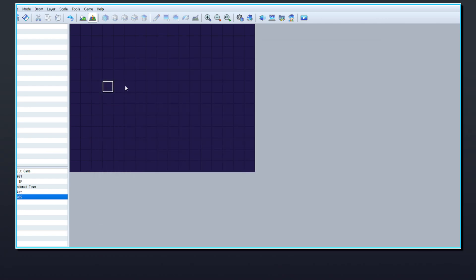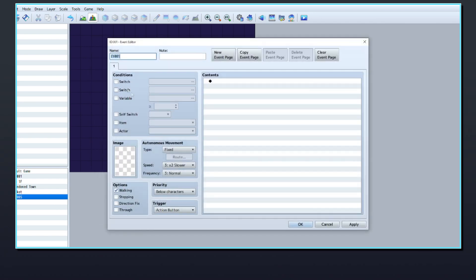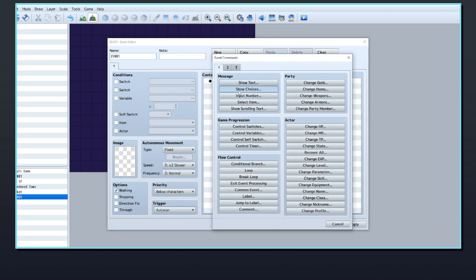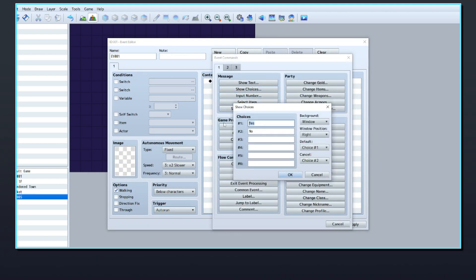Once you have them set up, go to your event where the character choice will take place. In the event, create a Show Choice command and list the actors that the player can choose between.